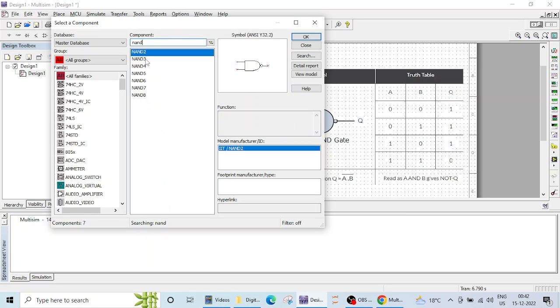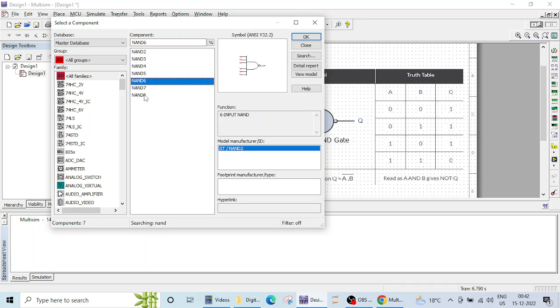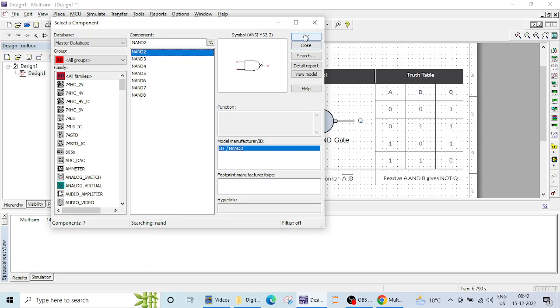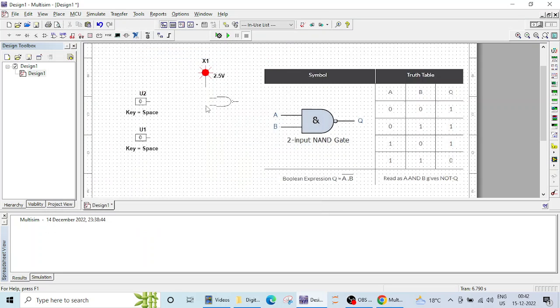So you see again 2, 3, 4, 5, 6, 7, 8, up to 8 input NAND gates are provided here. We are going to use this 2 input NAND gate. Let me click on this OK.